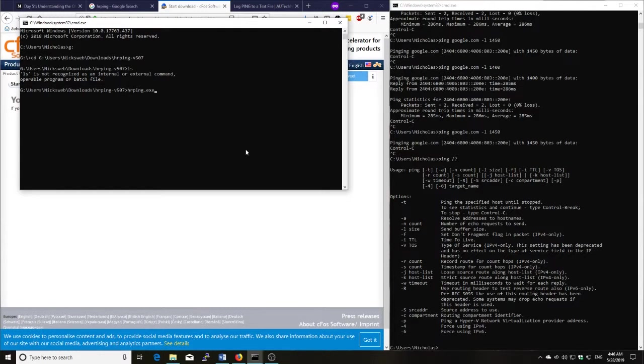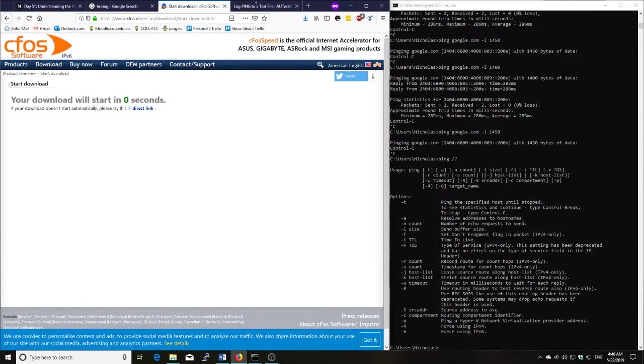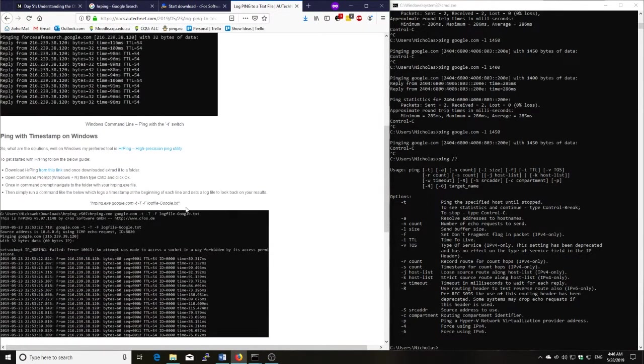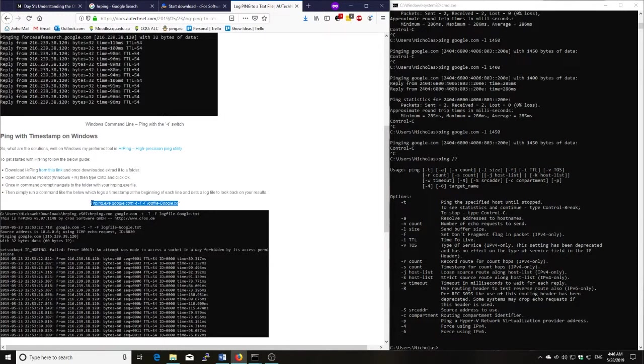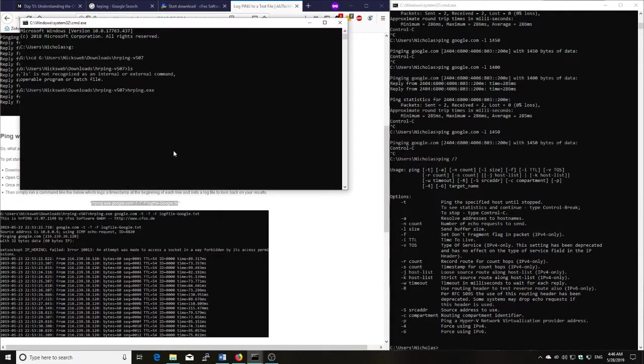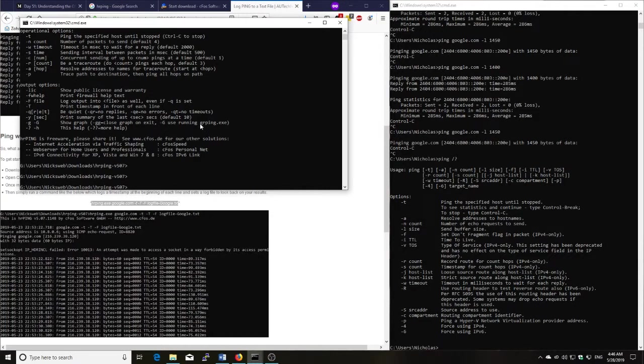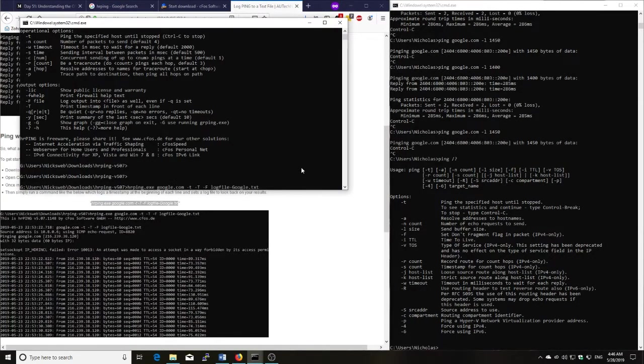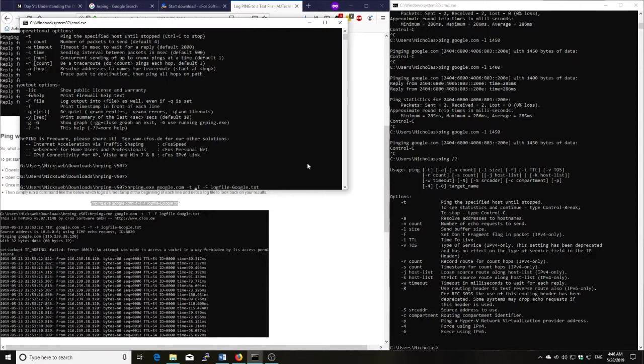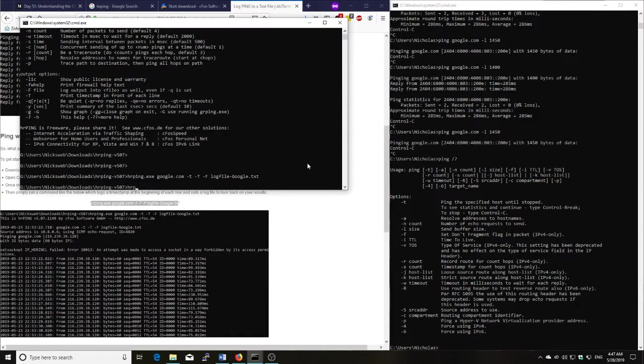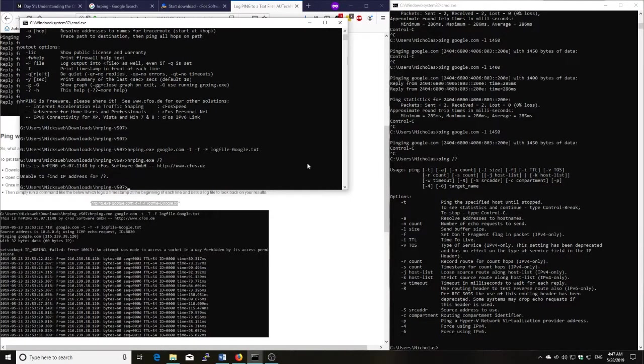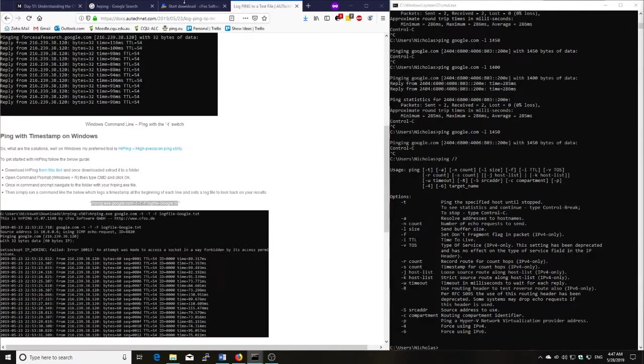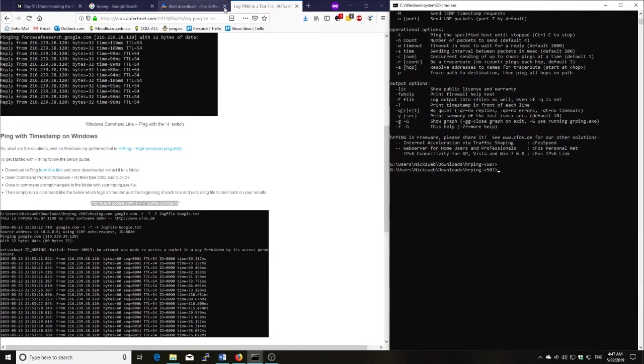So let's open up HRPing. HRPing is what we need there. And I'm just going to copy this command, which I've already got worked out. All right, so it's HRPing. You put in the host that you want to connect to. So google.com is the example here. We've got a couple of switches on the end here. I might just bring up HRPing with the help switch. All right, so these are all the options for HRPing. I'll put it on the screen.